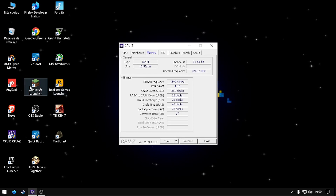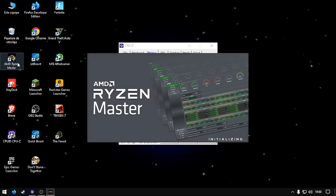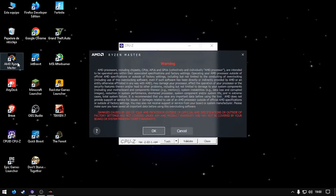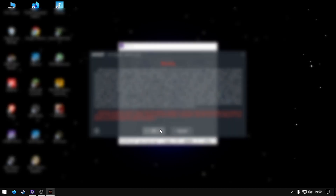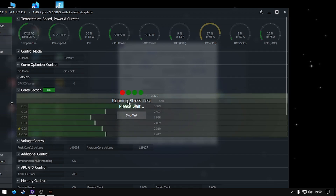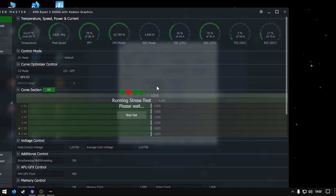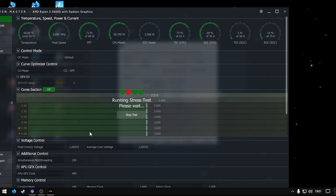To fix this I'm going to open AMD Ryzen Master. I'm going to lower the numbers a bit.